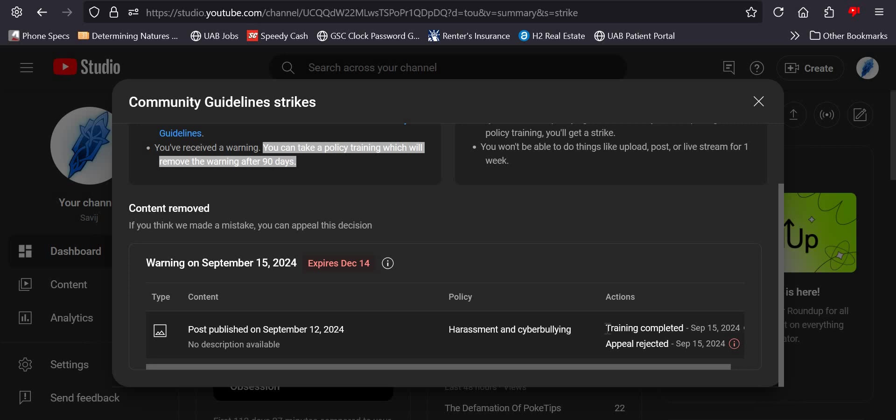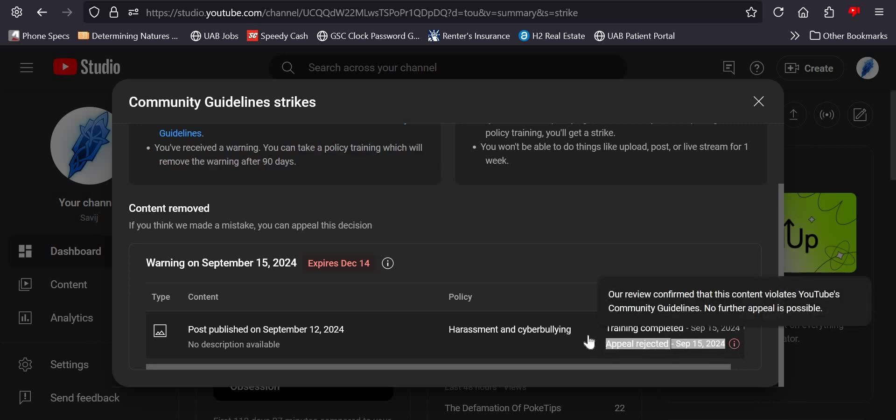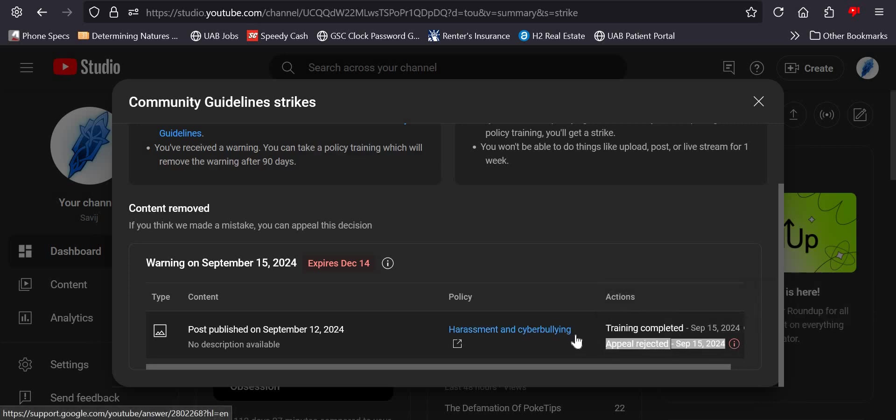but they immediately rejected the appeal I tried to make because their so-called appeal consists of me sending the same violation to the same stupid shits that claimed I was cyberbullying and harassing someone because I used bad language.